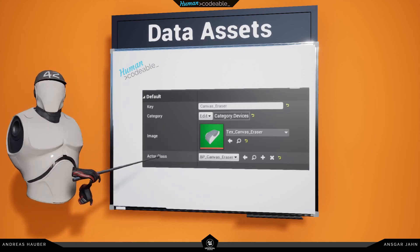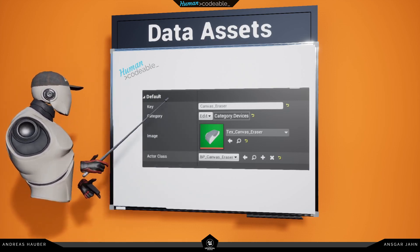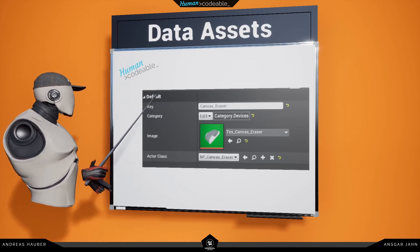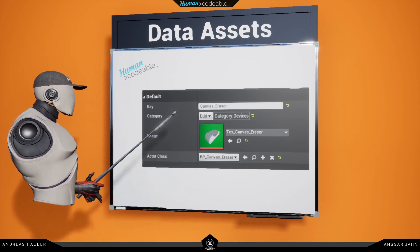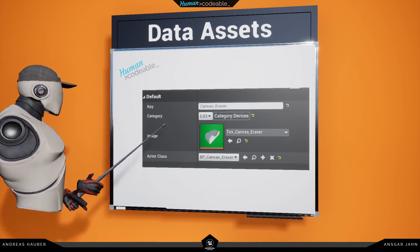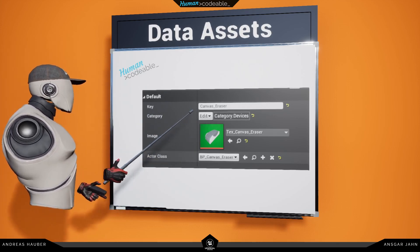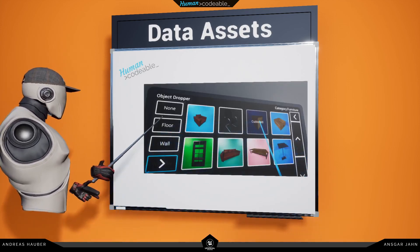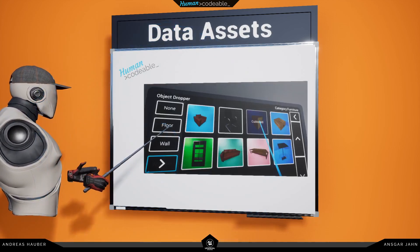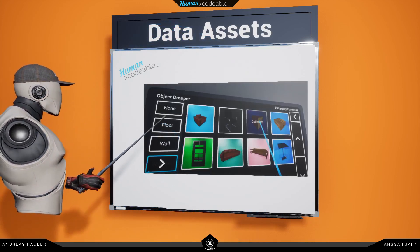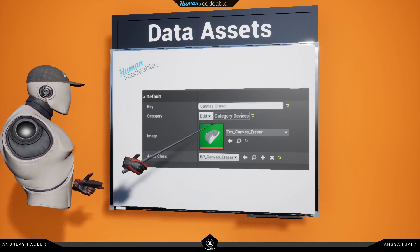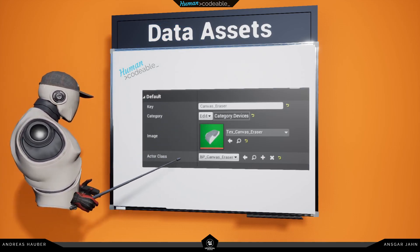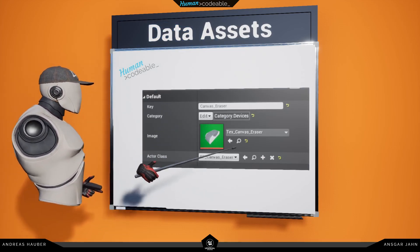This is how a data asset looks. So we have a key for every object. We have a category we can put every object in. Then we have an image representing the object like here. And last we have the actor itself.